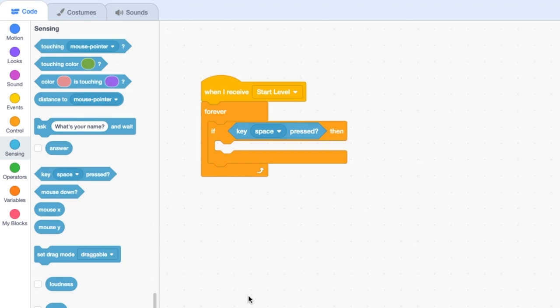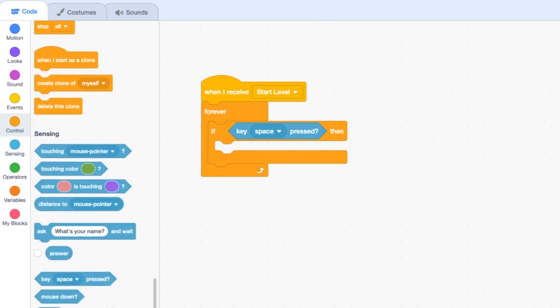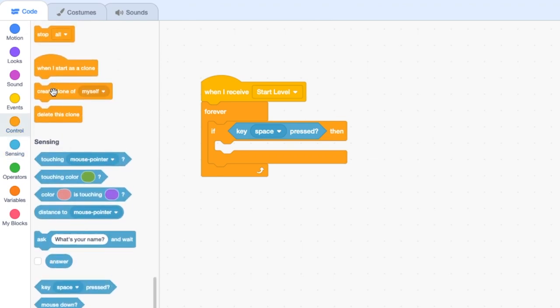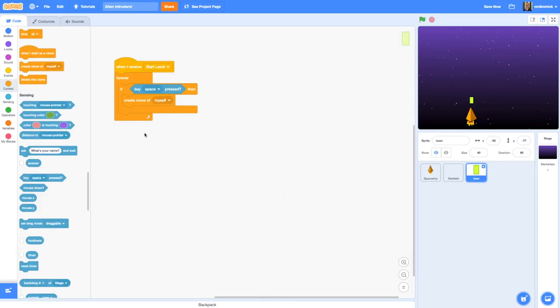When the spacebar is pressed we want to create a clone, so if we go to Control we can grab the 'create clone of myself' block and drop it in there. This creates code that's going to make more and more laser shots appear whenever the spacebar is pressed, but we need to determine what they actually do when they appear on the screen.